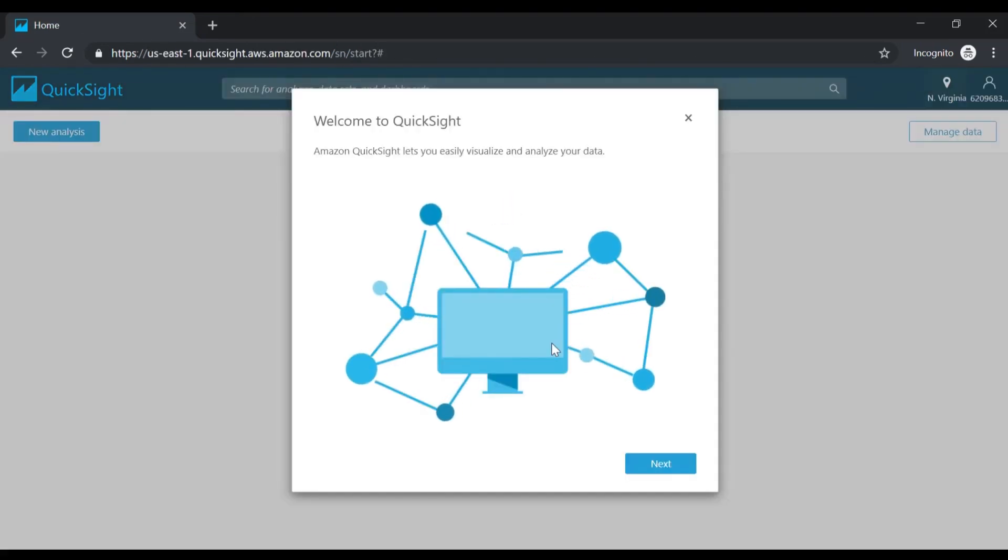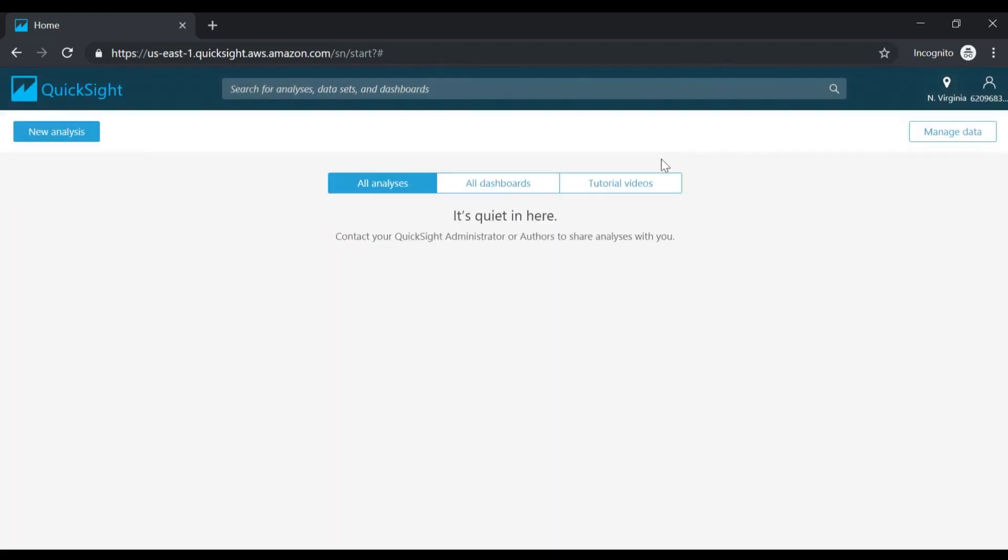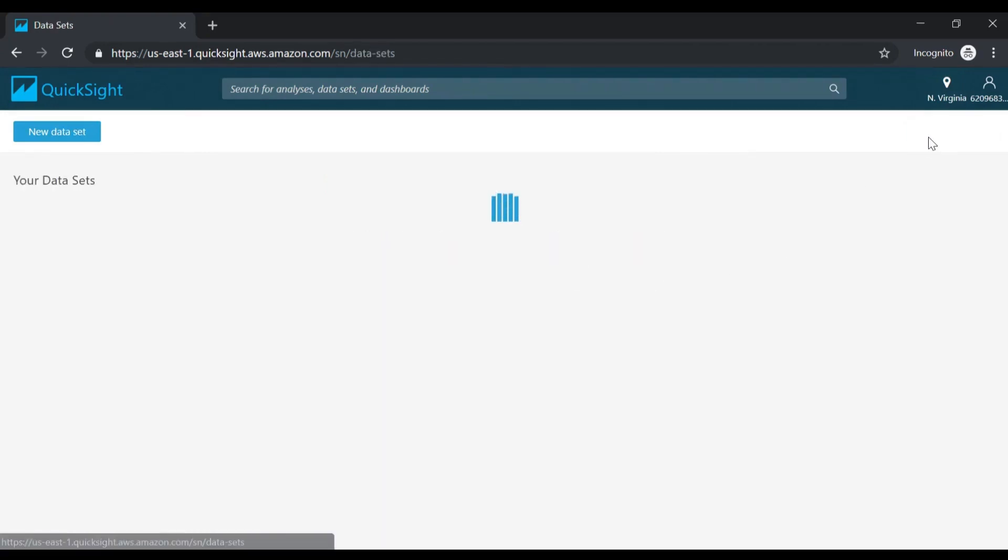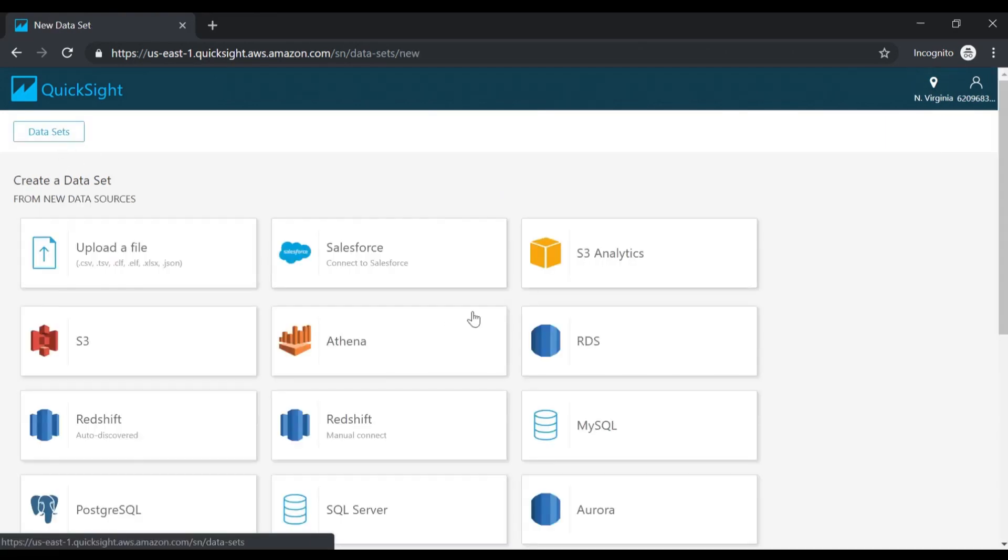Once you set up your AWS QuickSight account and logged in, you can first go on to manage data. Let's define your data sets and click new data set.